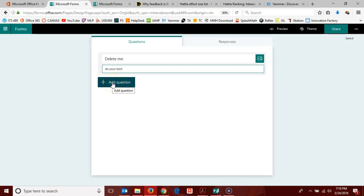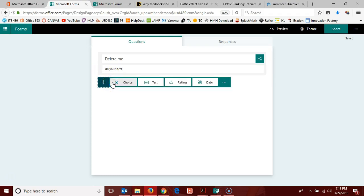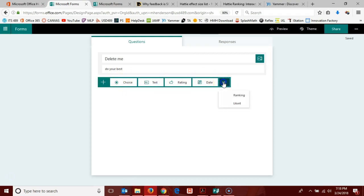Then you can dive right into adding questions. When you click add question, your six question types appear: the four on the main dashboard and then two more are buried in the three dots there at the end of the line.